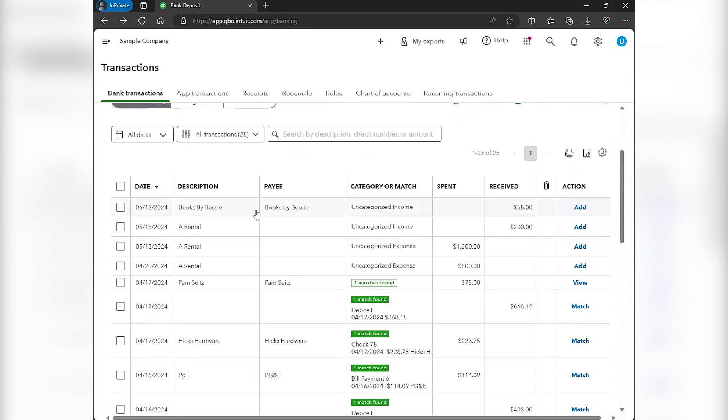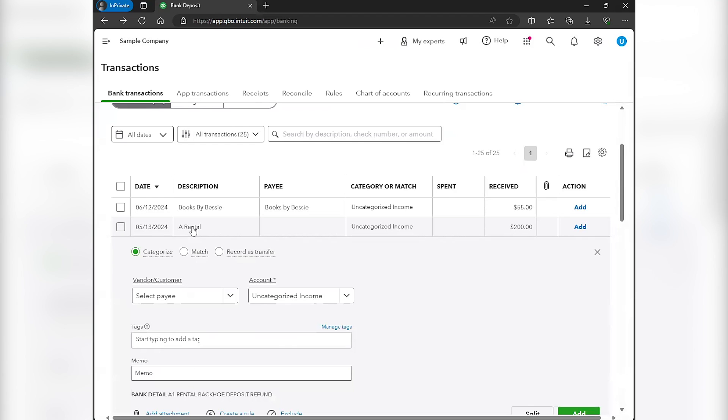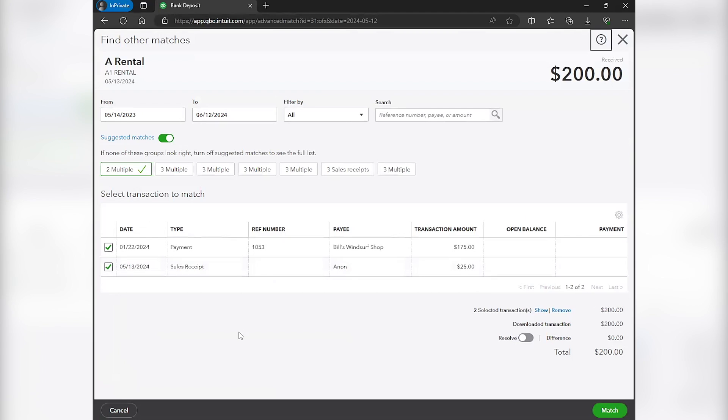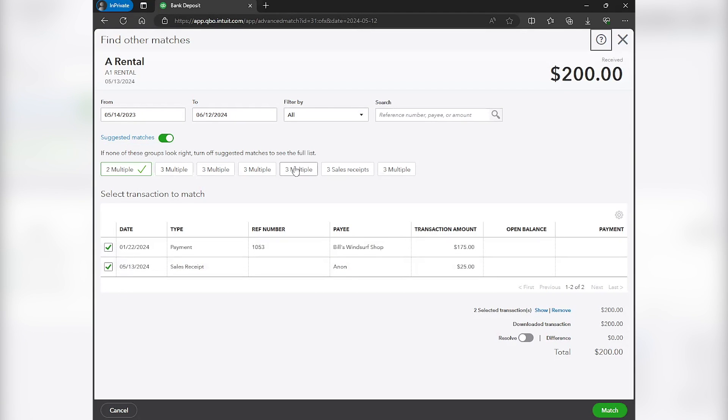Now, when you come to the bank feed, then you can see the deposit of $200 on 5/13. So when you click on that, it opens up a new kind of option that you can do. So you can click on match here. And then you can see those.